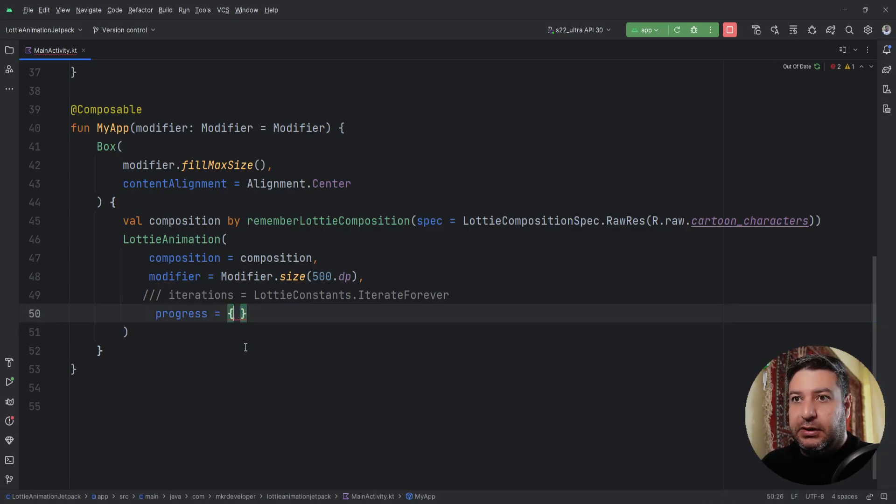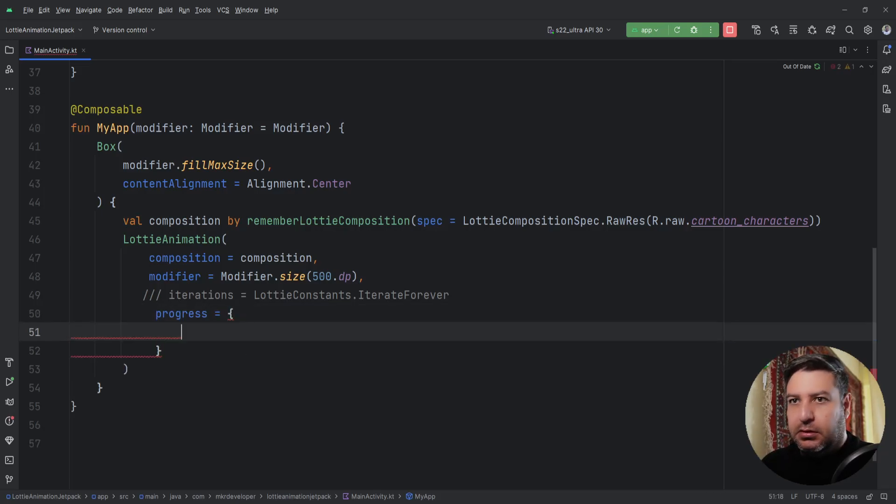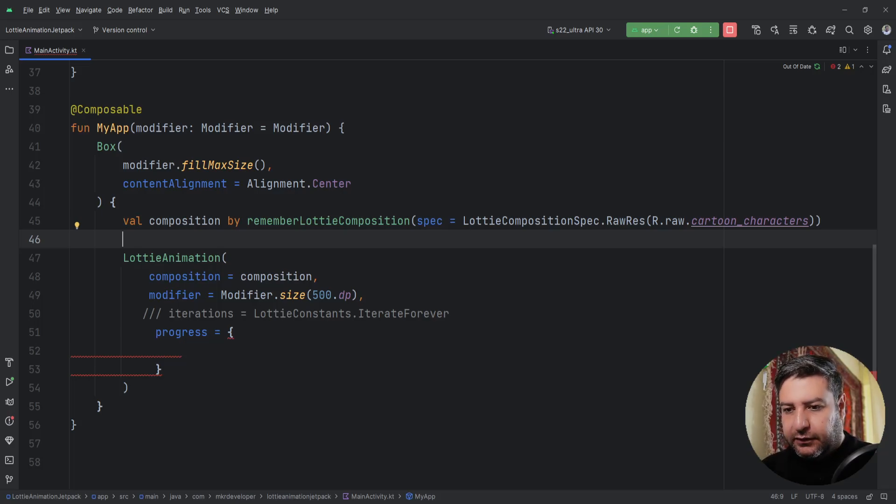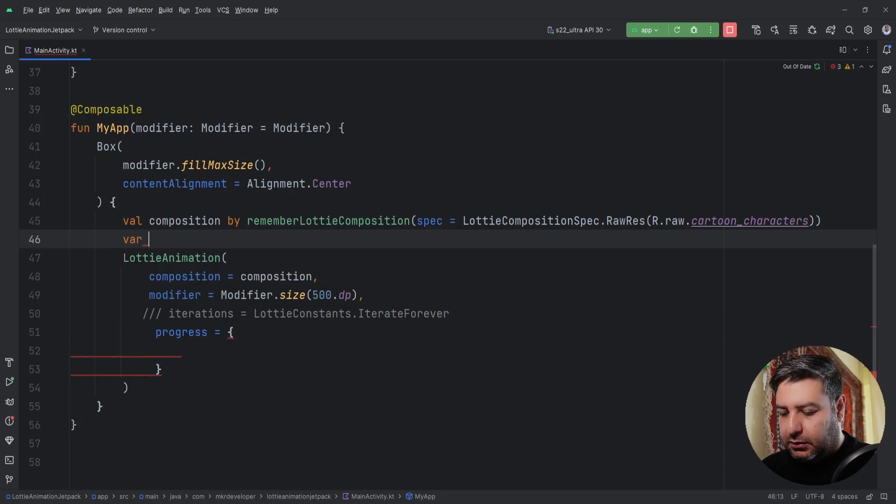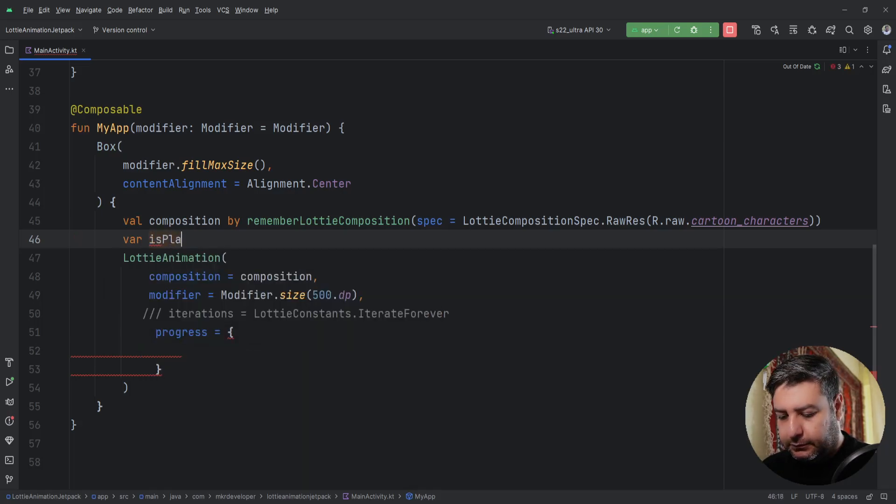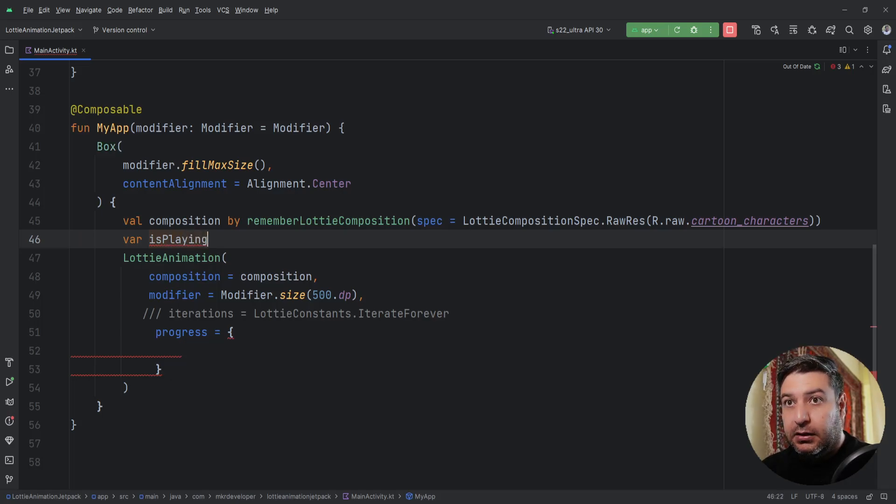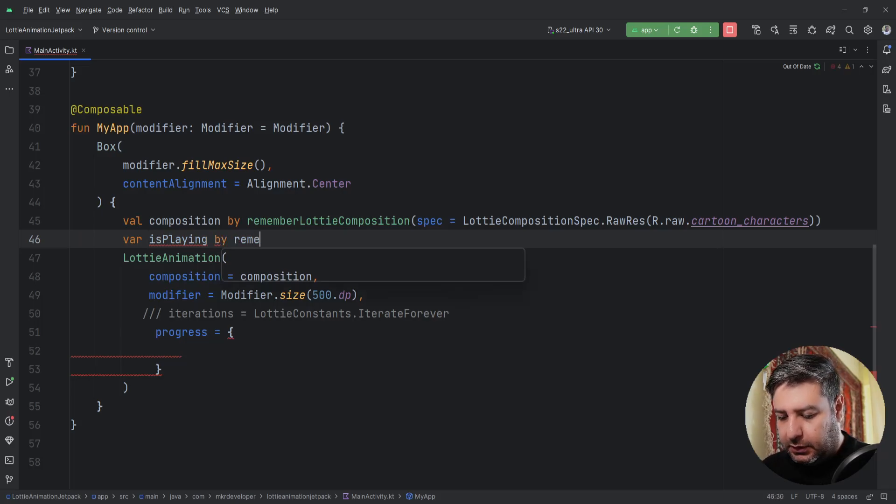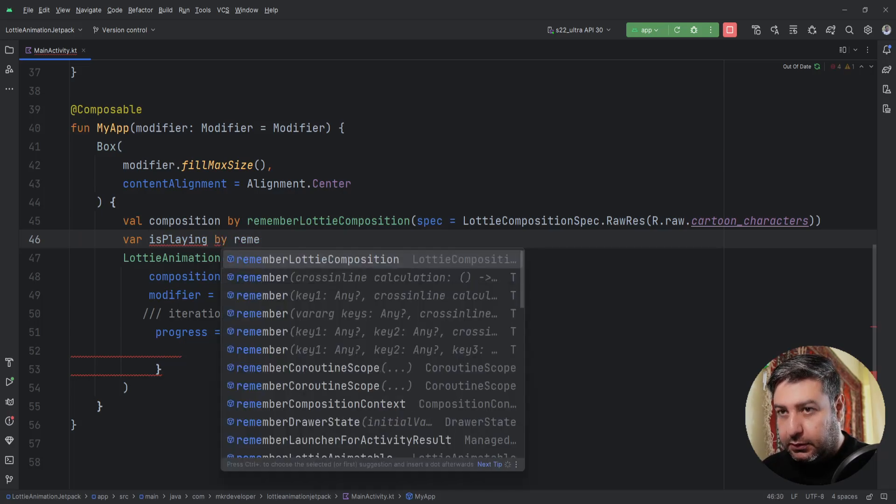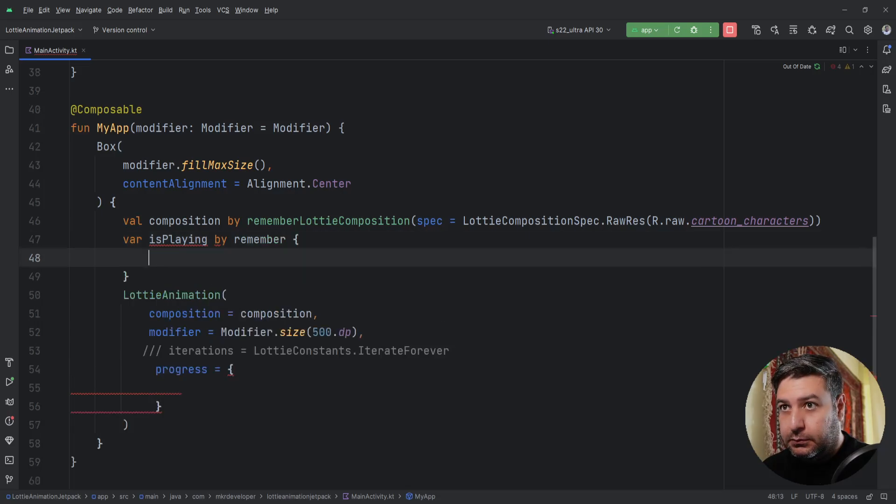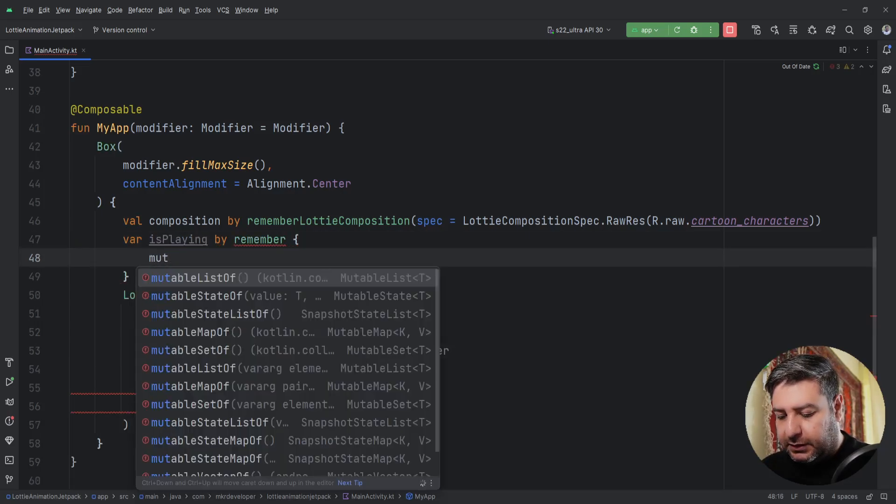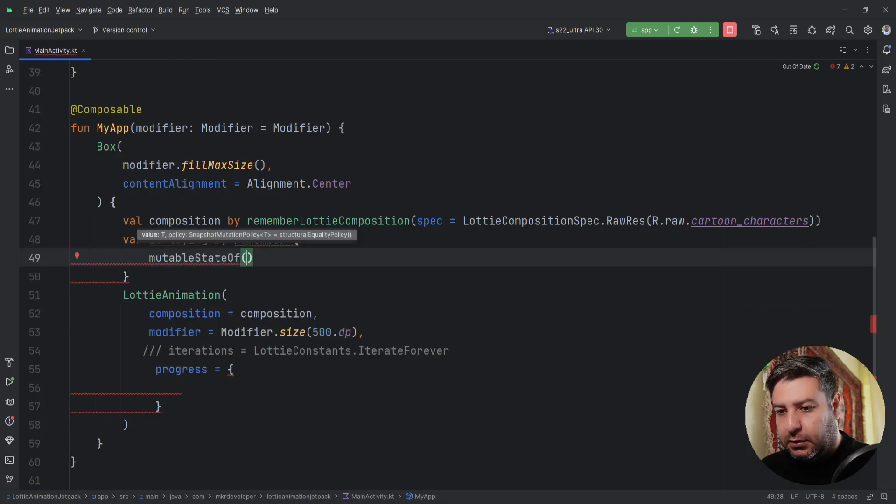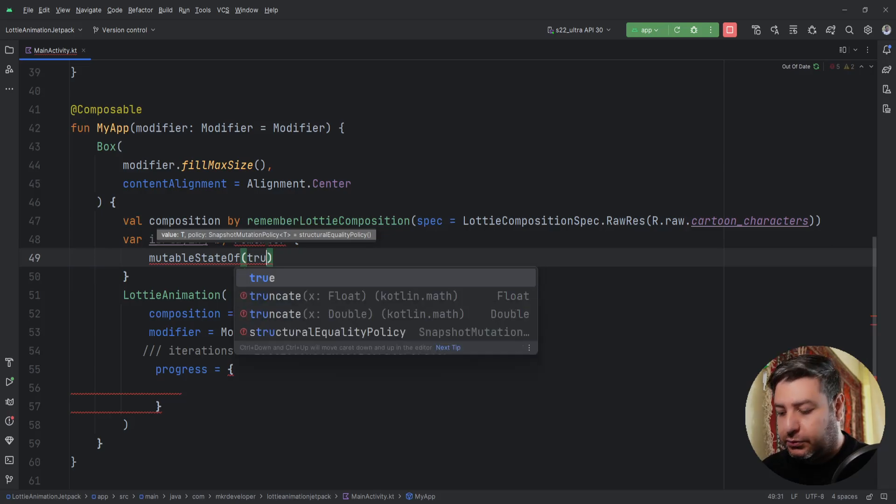For the progress, we need some more variables and I'm going to create them here. First of all, I need a variable as a boolean to see if it's playing or not. isPlaying by remember, mutableStateOf.